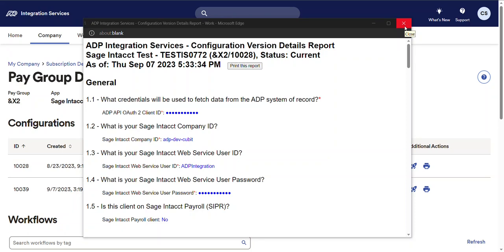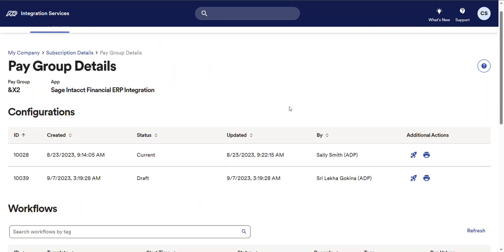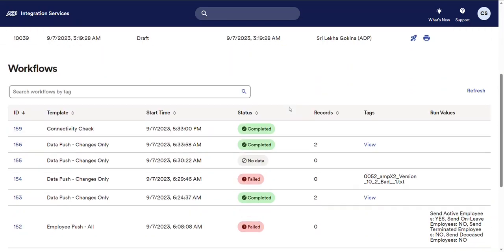Okay, now let's go ahead and move on down to the workflows grid at the bottom of this page. This grid includes integration workflows that have been run for this subscription in the past six months. The grid will always include the workflow template that was used as well as the start time and workflow status. Also, depending on the workflow template that was used, records, tags, and run values might also be included.